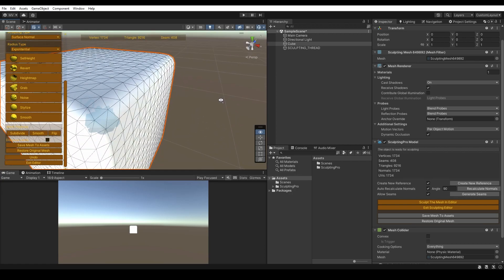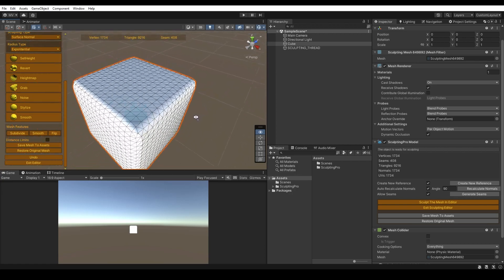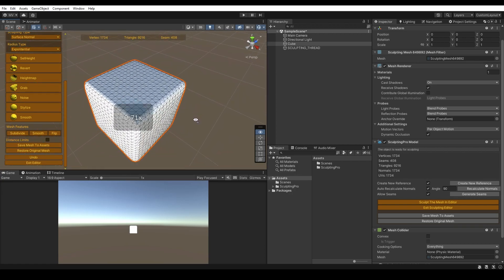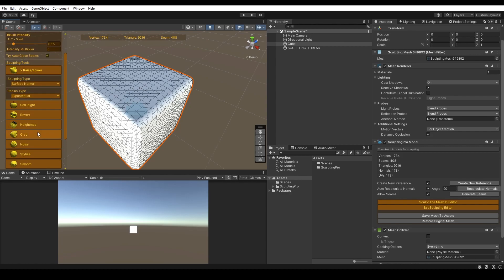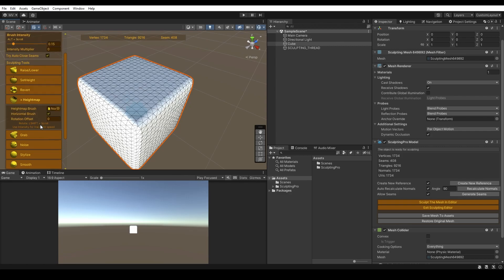Now, let's jump to the Height Map Brush feature. The Height Map Brush feature contains a few attributes you can edit: Height Map Brush, Horizontal Brush, and Rotation Offset.